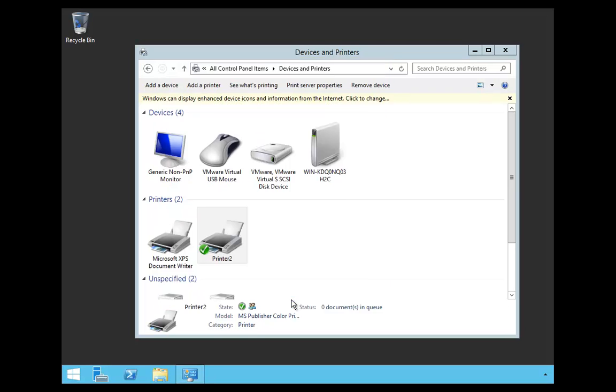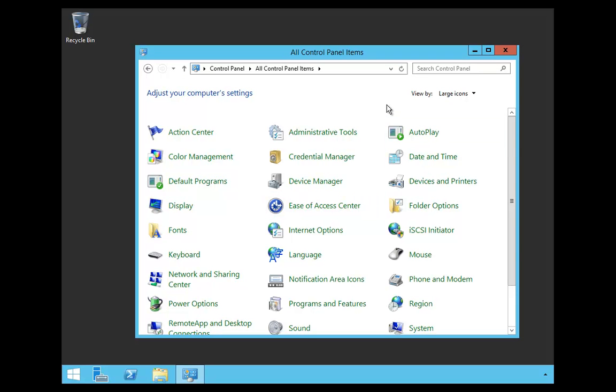I'm going to say OK, and it's as simple as that. Now, this printer is published to Active Directory, and users can use Active Directory to find this printer. In this video, I showed you how to create a printer and list it in Active Directory.